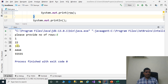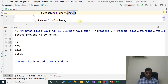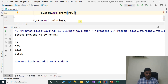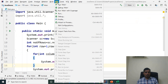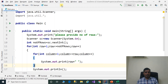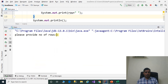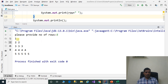Here we don't have a space between each number. If you want to print a space between each number, add a white space — plus white space. Go to Run, run main. Please provide number of rows: 5, enter. And we are getting output as 1, 2, 2, 3, 3, 3 and so on with spaces.